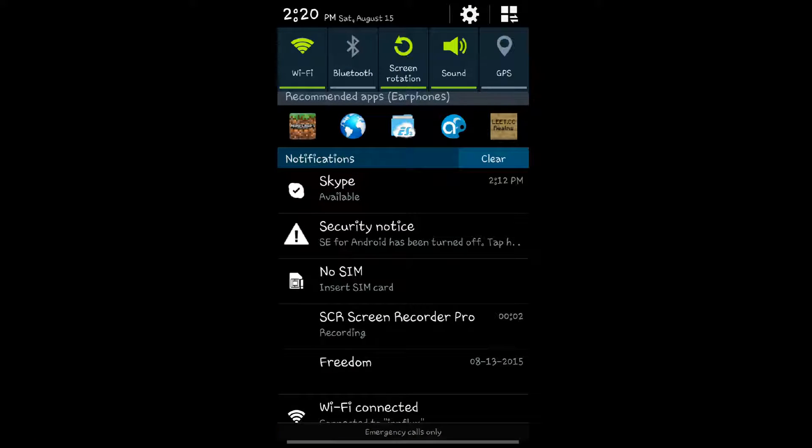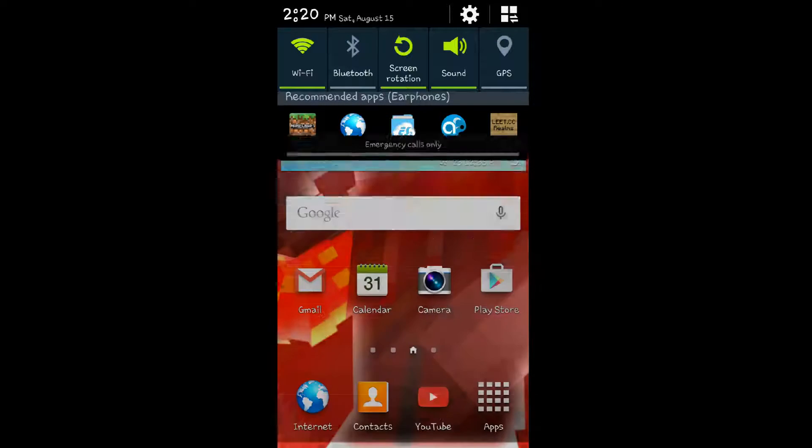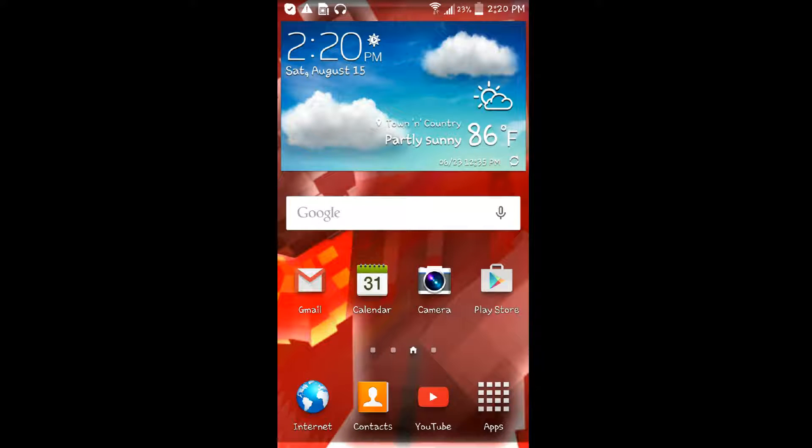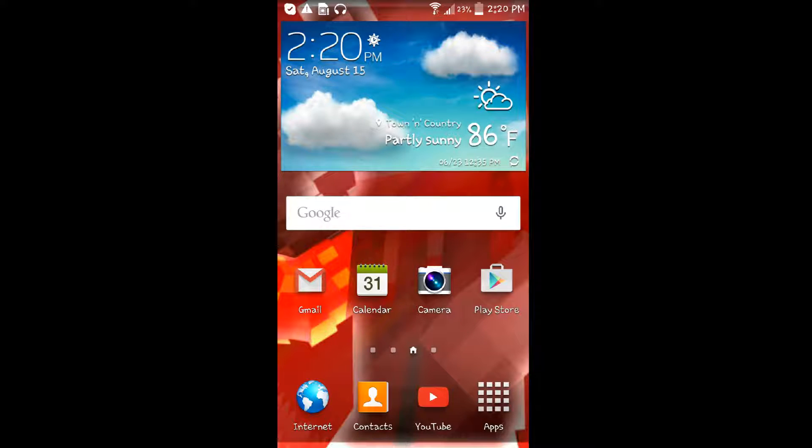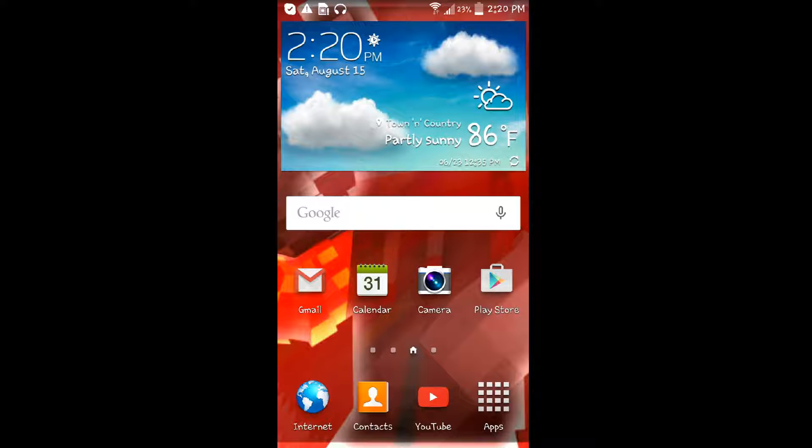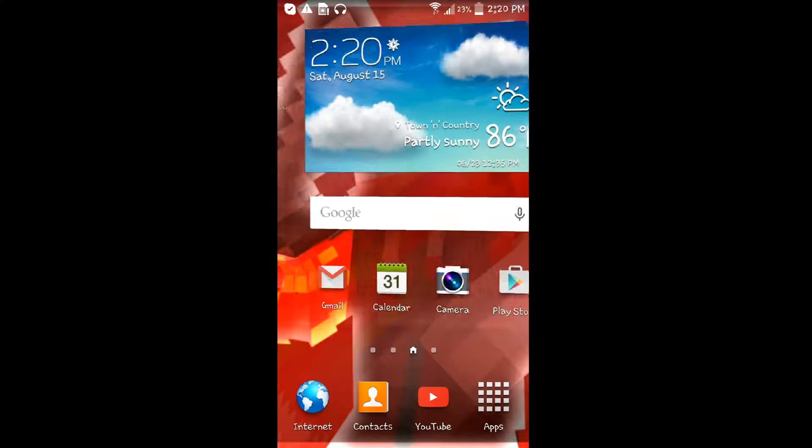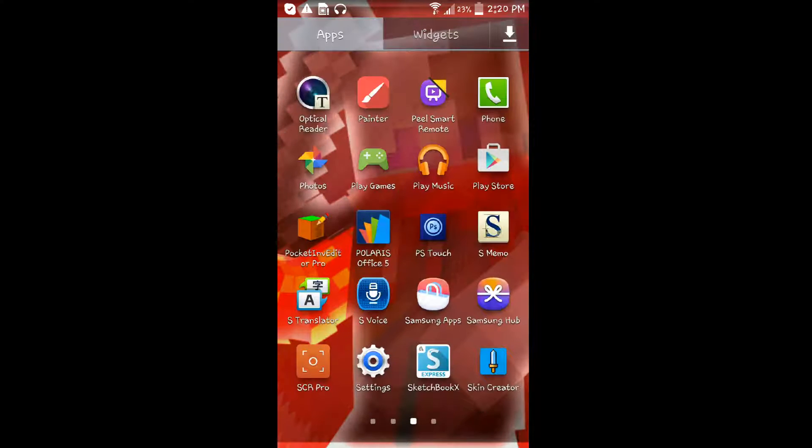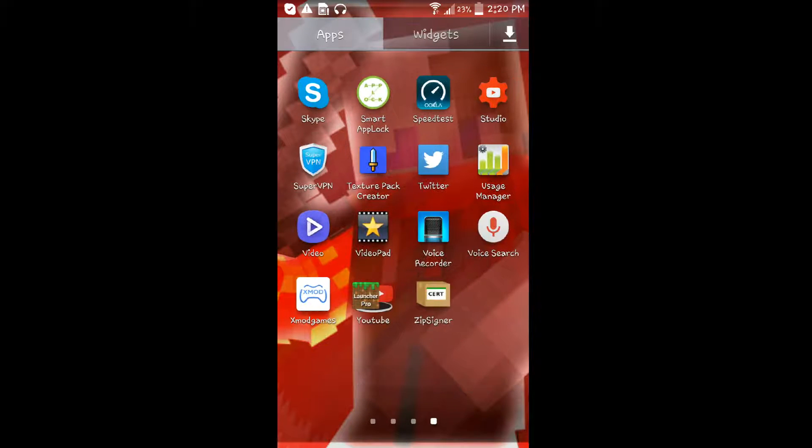What is up guys, it's Reken here with another video. It's a video that you guys requested, an intro tutorial. The app I use to make intros is Video Pad.